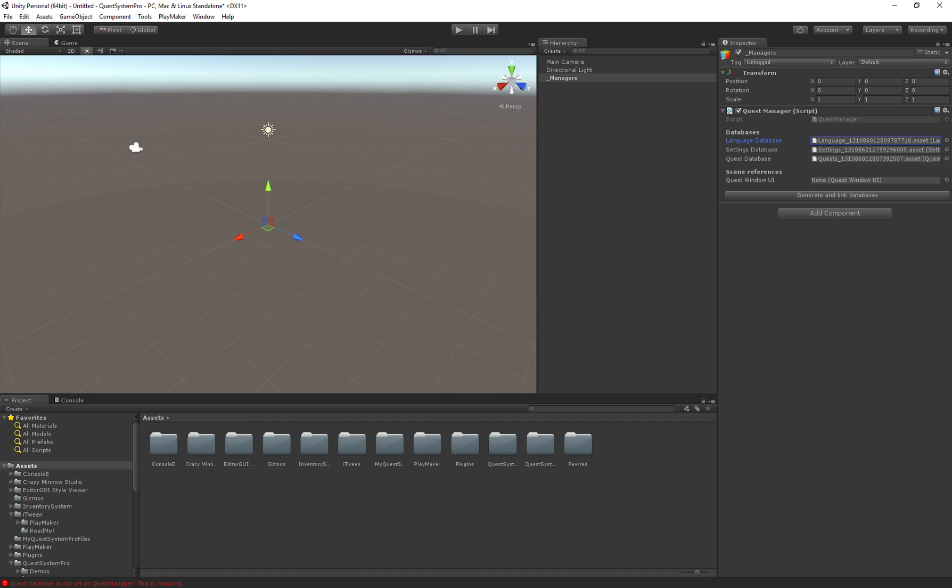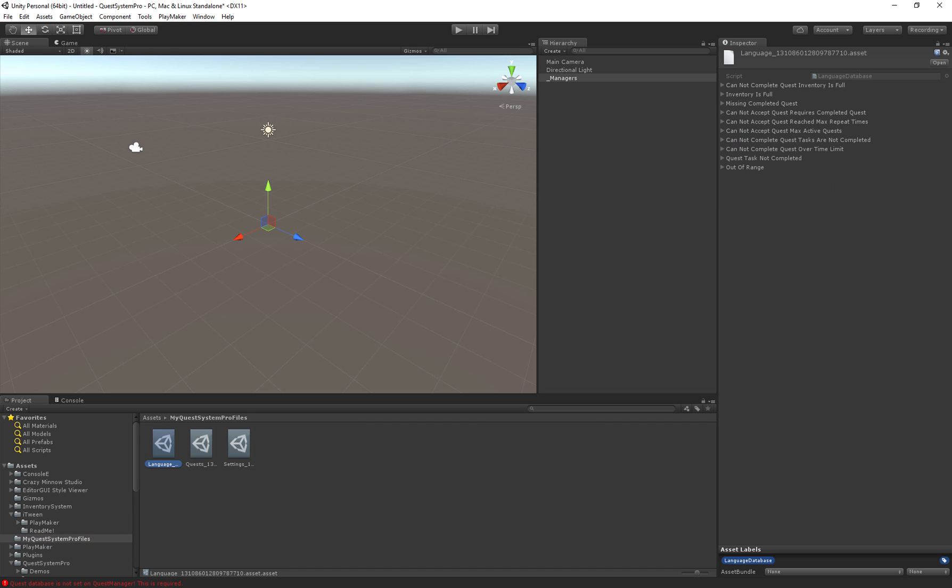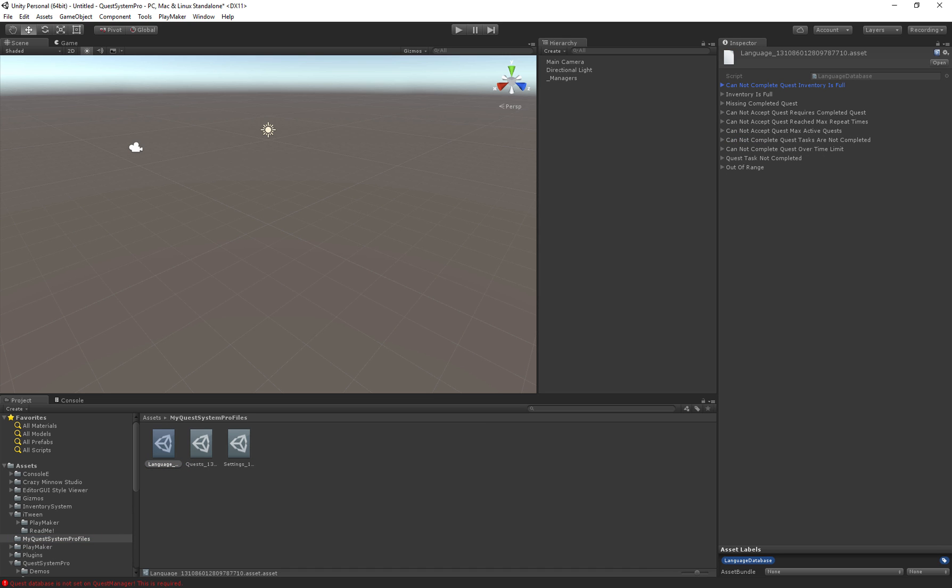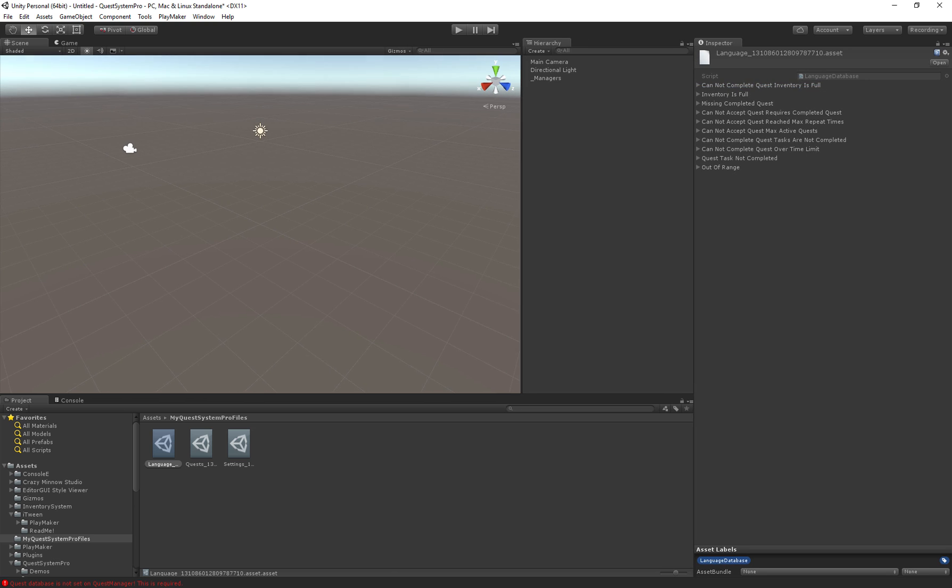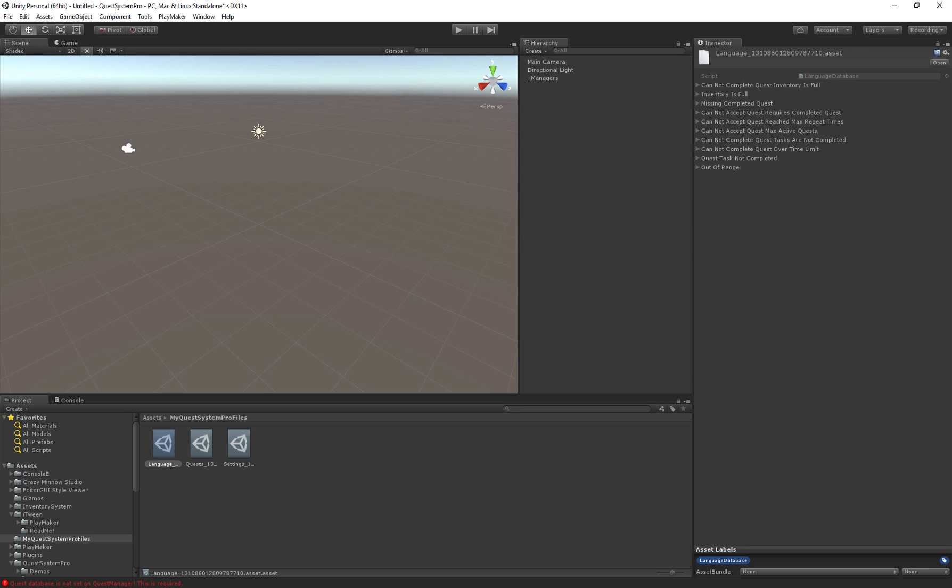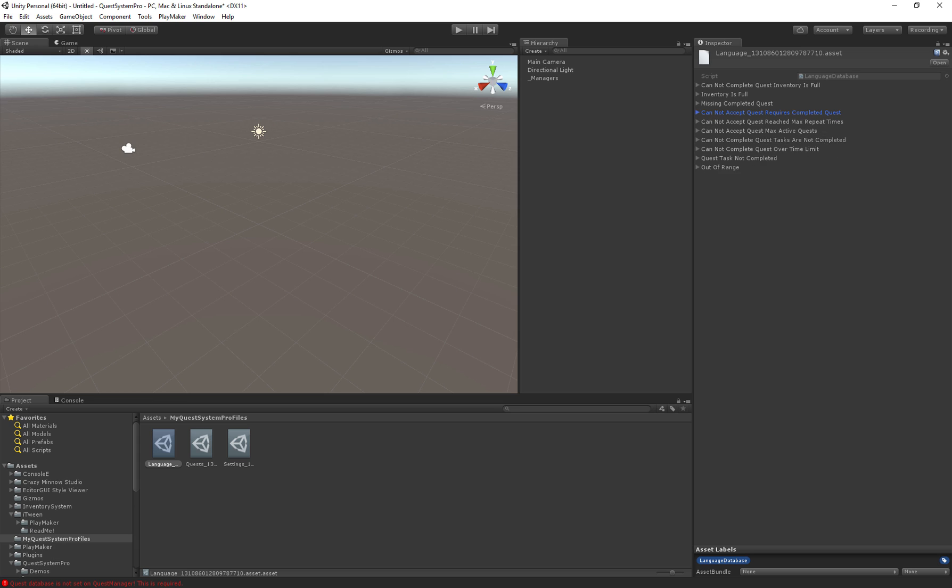Now first we have the Language Database. This consists of a lot of messages that you can show to the player when for example a quest cannot be completed or the player is out of range, etc.